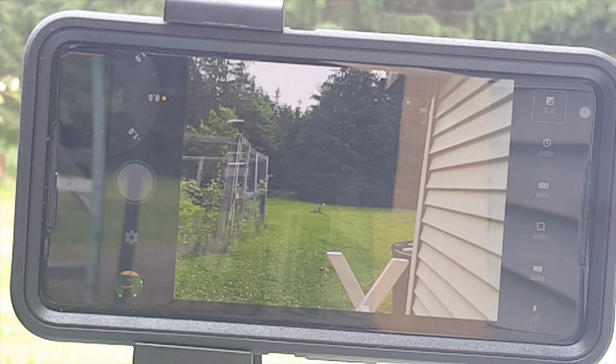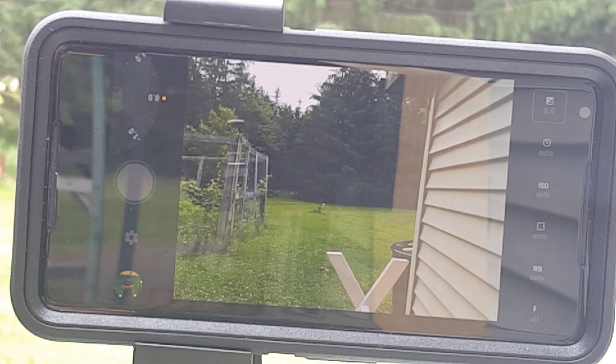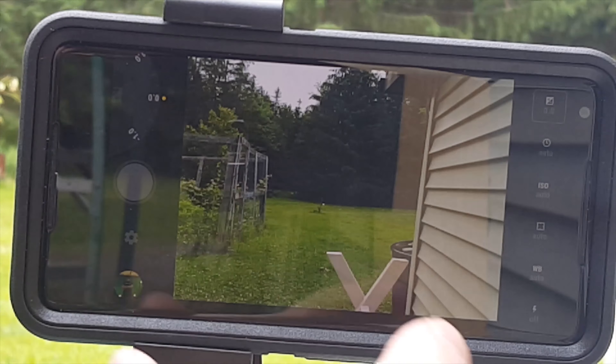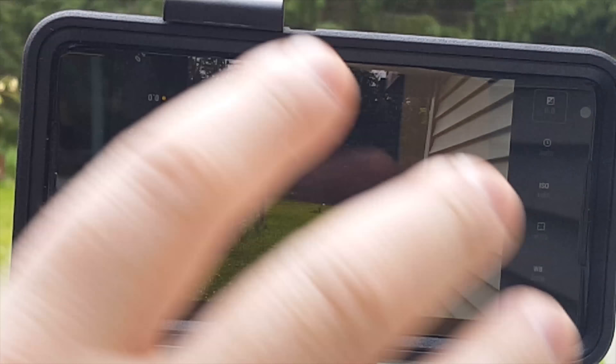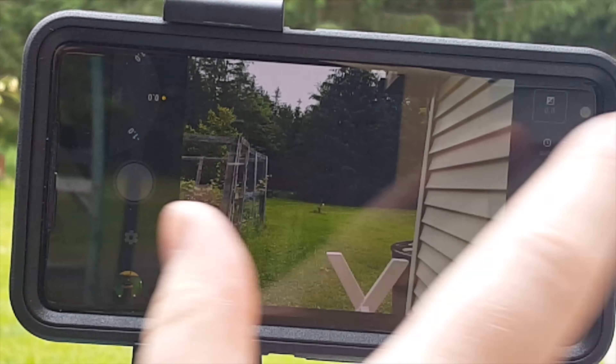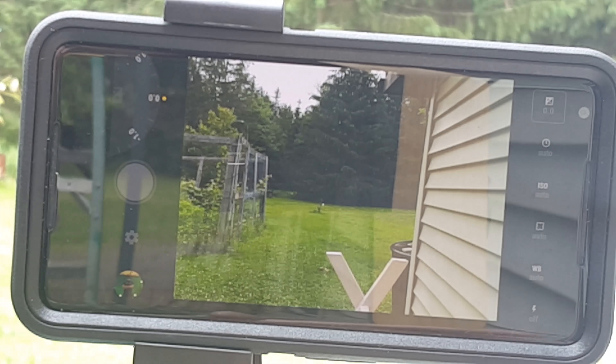What I have here is the Pixel 2 XL. But any smartphone that you can get an app with manual control is better. What we can see here is it's on all auto at the moment.